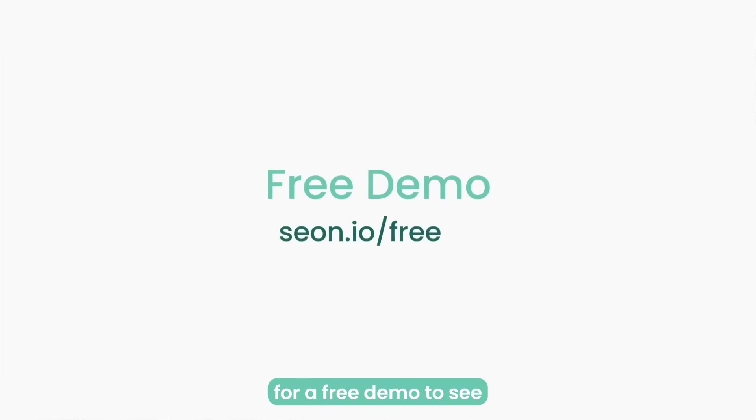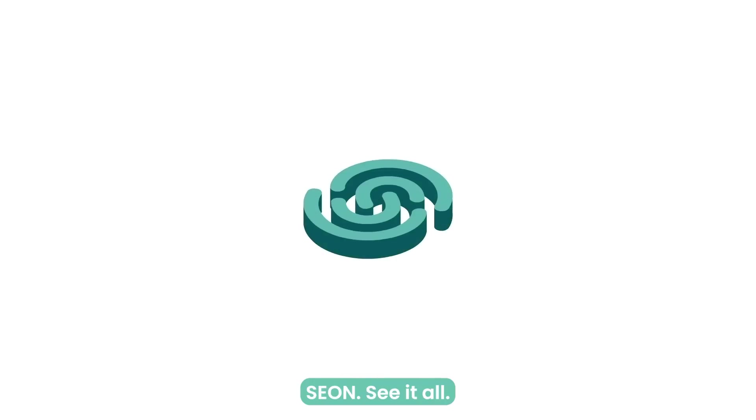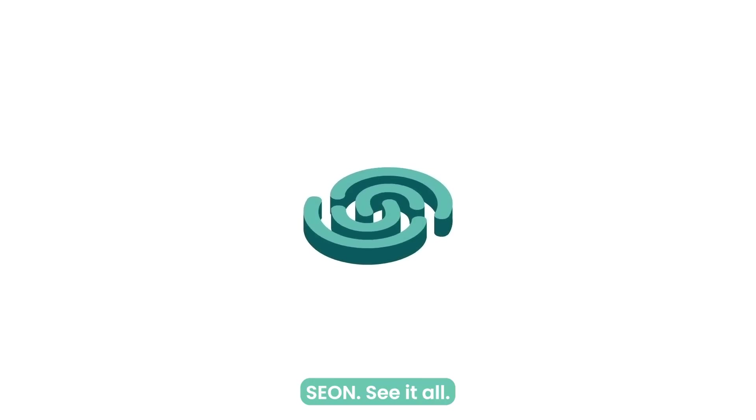Contact us today for a free demo to see first-hand how we can help you grow your business safely. Xeon.